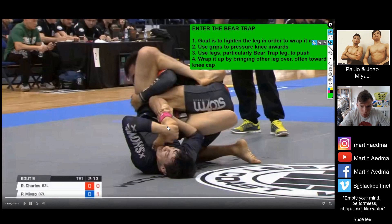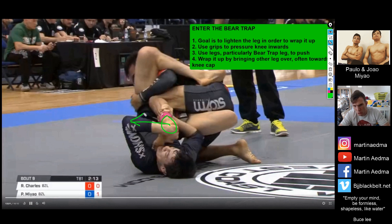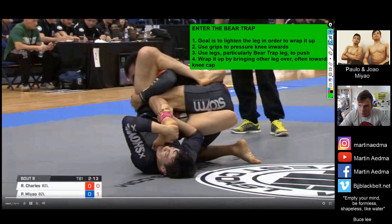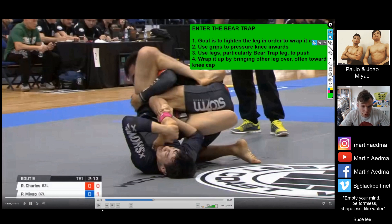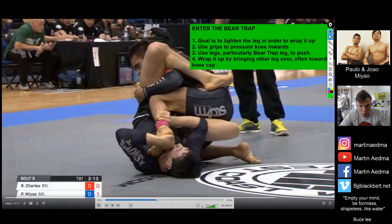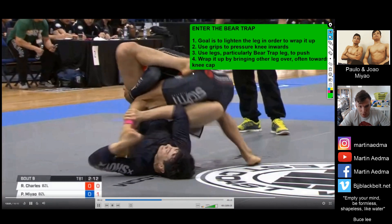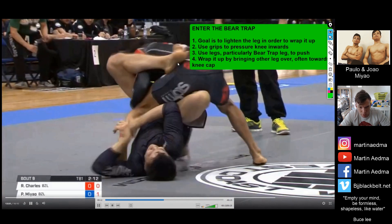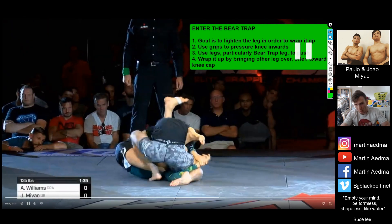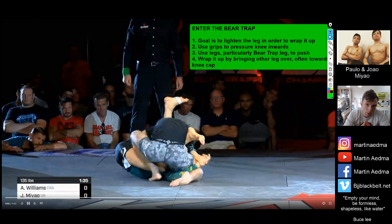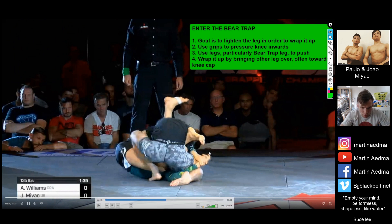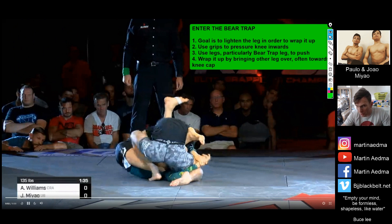You'll quite often shift the grip from the kneecap towards the ankle so you can pry that leg open to the side, making it very hard to put weight on that leg. Once you're able to lighten the leg up, you bring your free leg over, and most likely you'll get it behind the kneecap. We'll see that more clearly in the second clip.